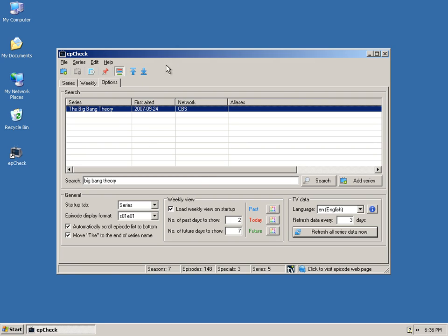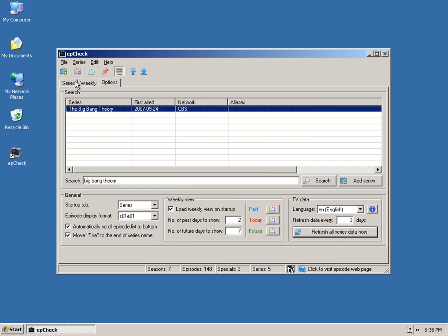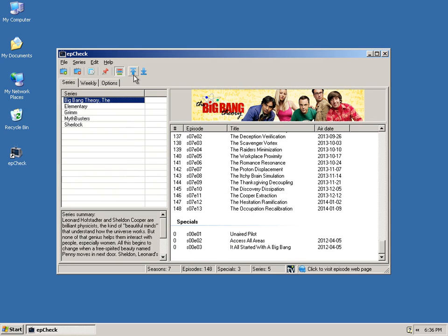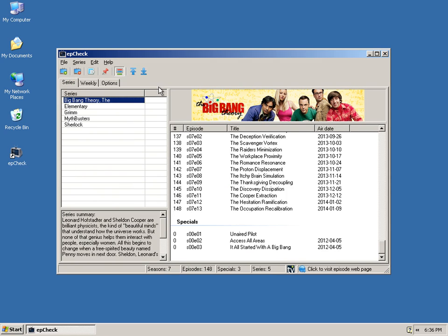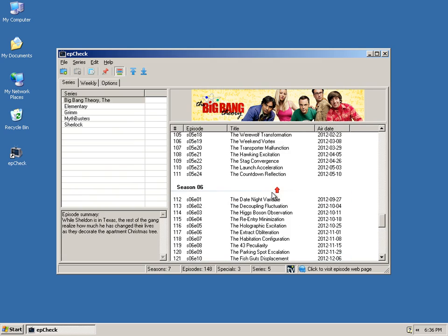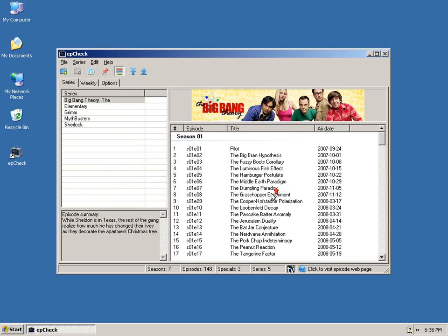A couple more things. You can click the always on top button if you want to keep this window on top of everything else. And, these buttons here, they simply scroll to the top and bottom of the list very quickly. So, you don't have to scroll all the way up. That type of thing. So, there you go. EpCheck. Thanks.